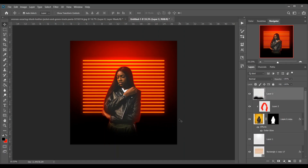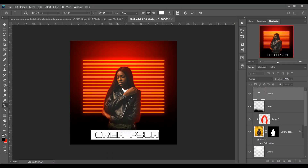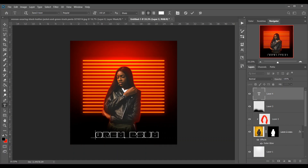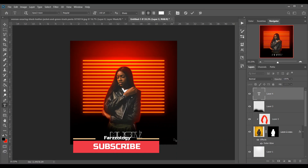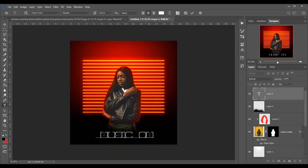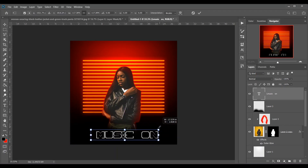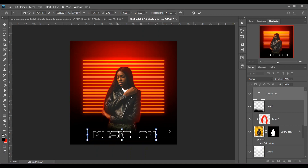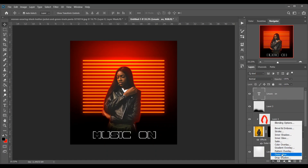Now I want to write something like 'Music On', so create a text layer. You will find the font link in the description. Press Ctrl+T and make it a little bit bigger, just like this. Now go to the Effects option and select Outer Glow.